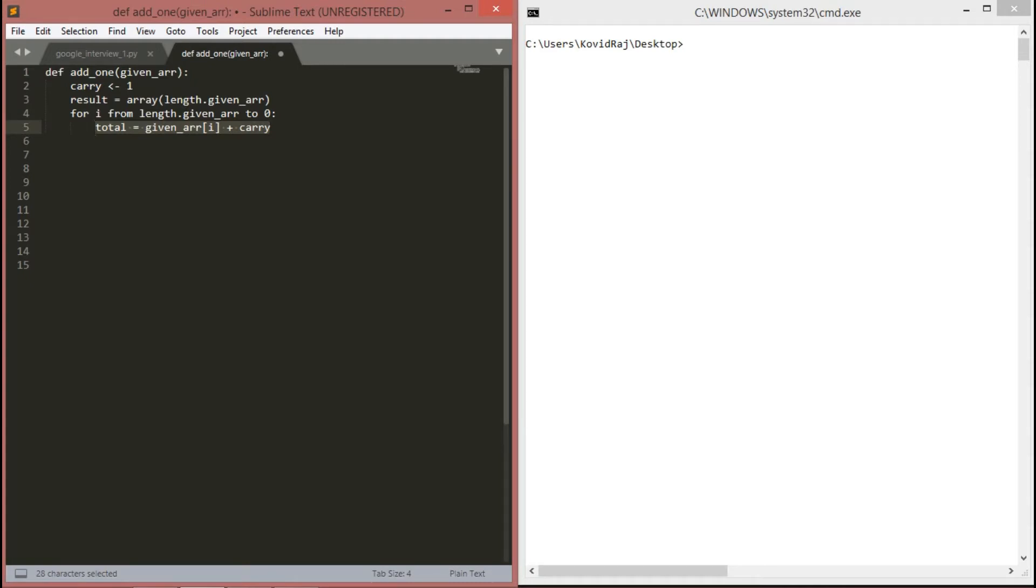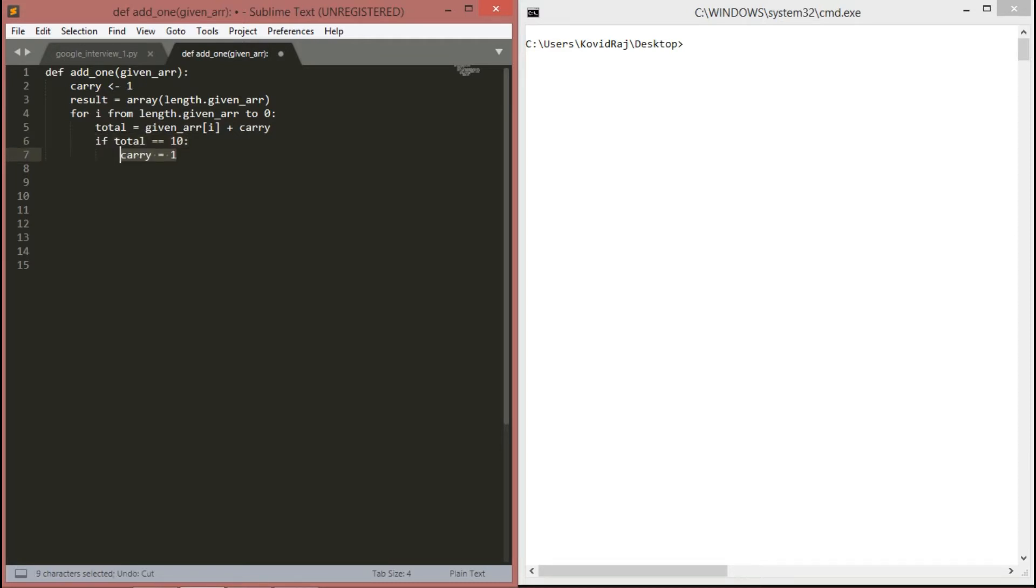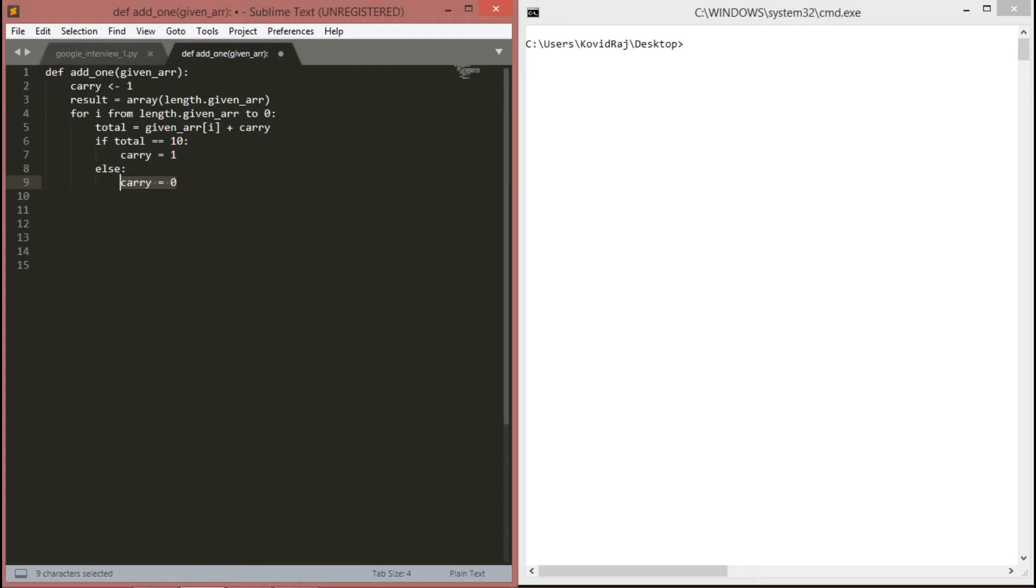We have to define a new variable called total with given array of i plus 1. If 1, 2, 3 is given, then 3 plus 1 equals 4. That means 1, 2, 4. Total equals to 4 only. If total equals to 10, so if the last digit is 10, then we have to still make carry 1, so that we can add it to the beginning or before the elements.